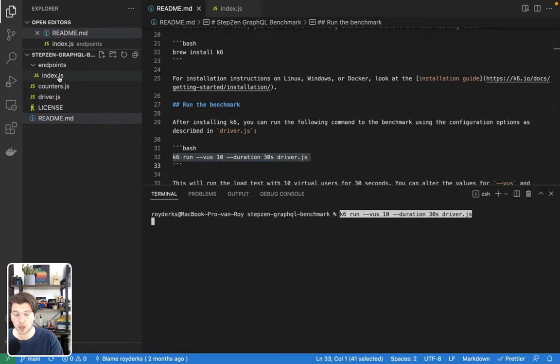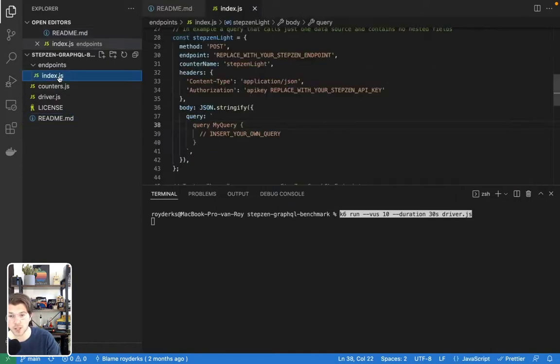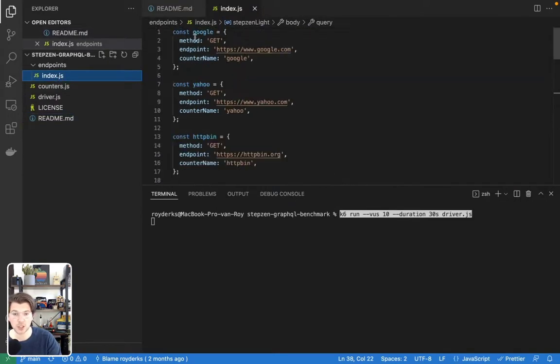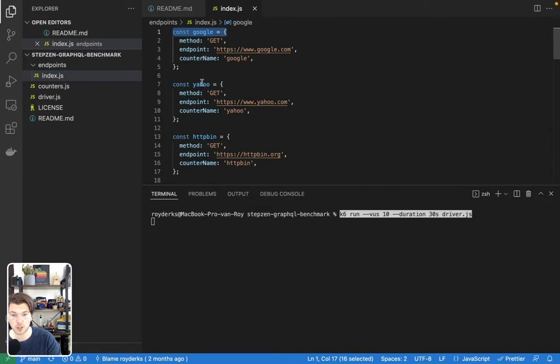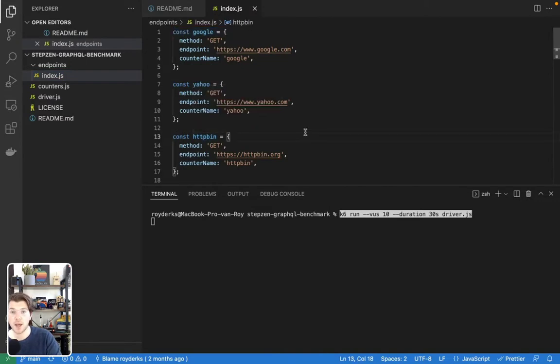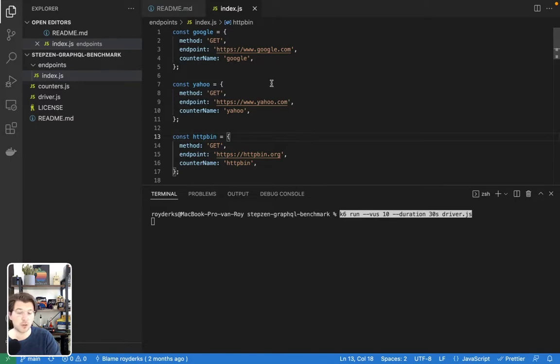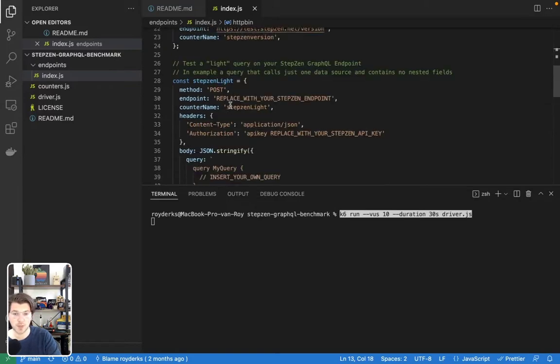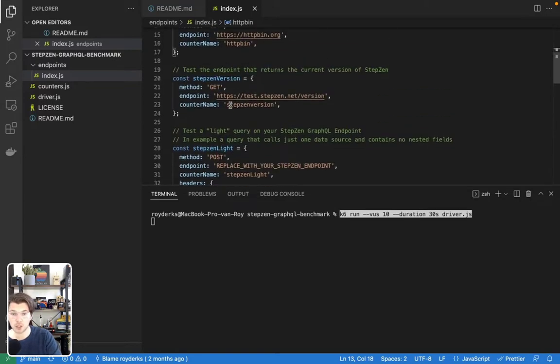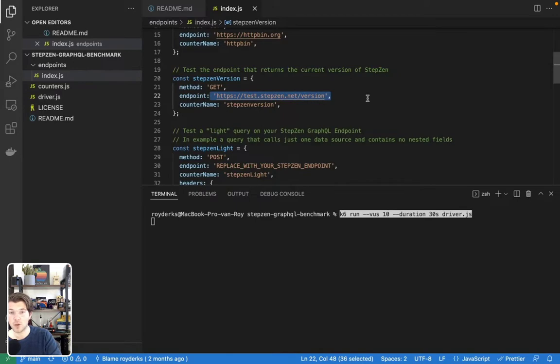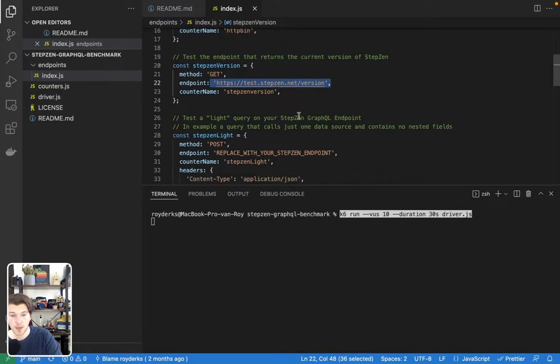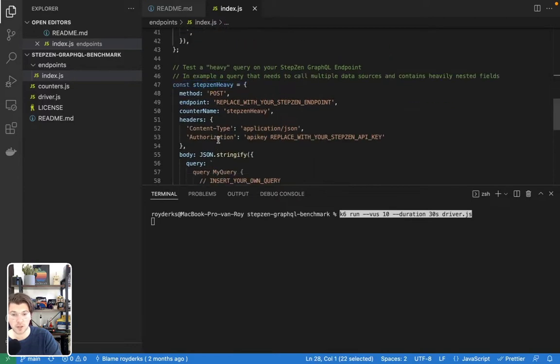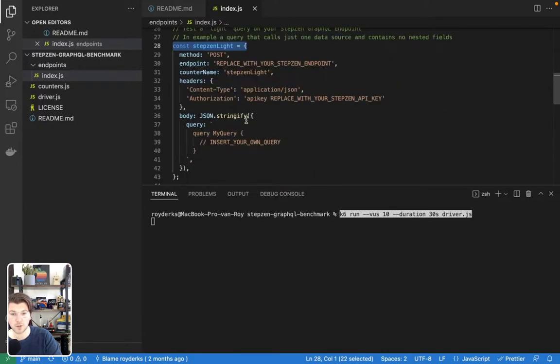Now if I go to the file index.js, you can find some setups here. You can find Google, you can find Yahoo, you can find HTTP bin, and these are connections you can use as a comparison. So you want to compare the GraphQL API maybe to some well-known and reliable services. But today we'll just be using the StepZen version endpoints, which we create for every deployed account.